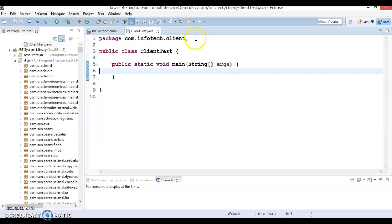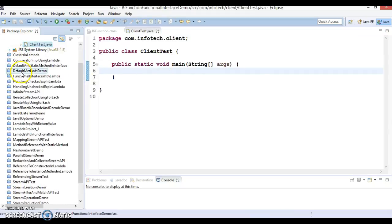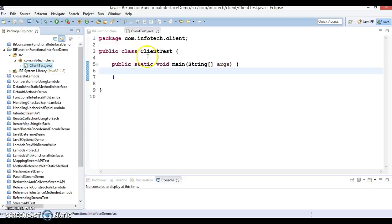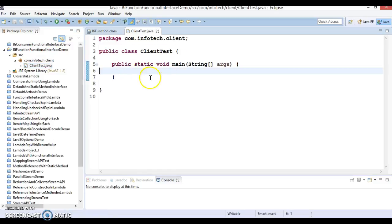Here I have created a Java project with the name BiFunction Interface Demo. And here I have created a class with a main method. I am going to show how we can make use of the BiFunction interface.